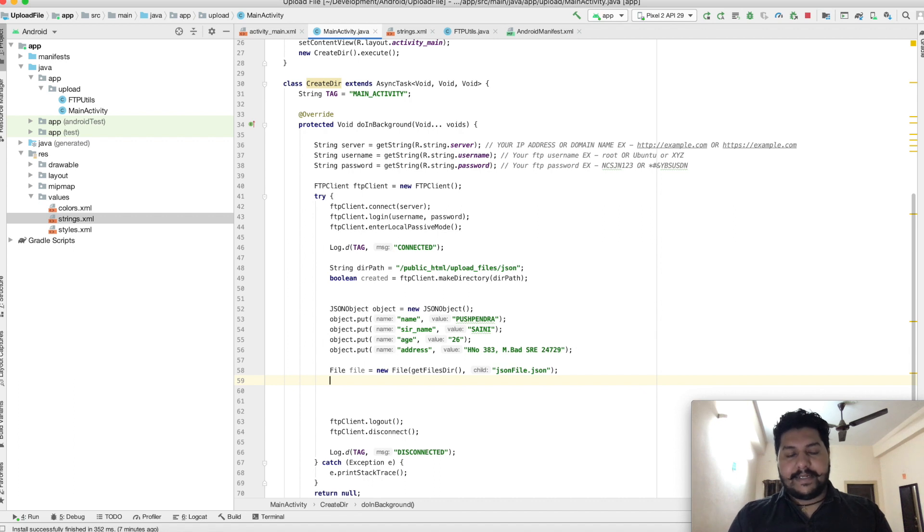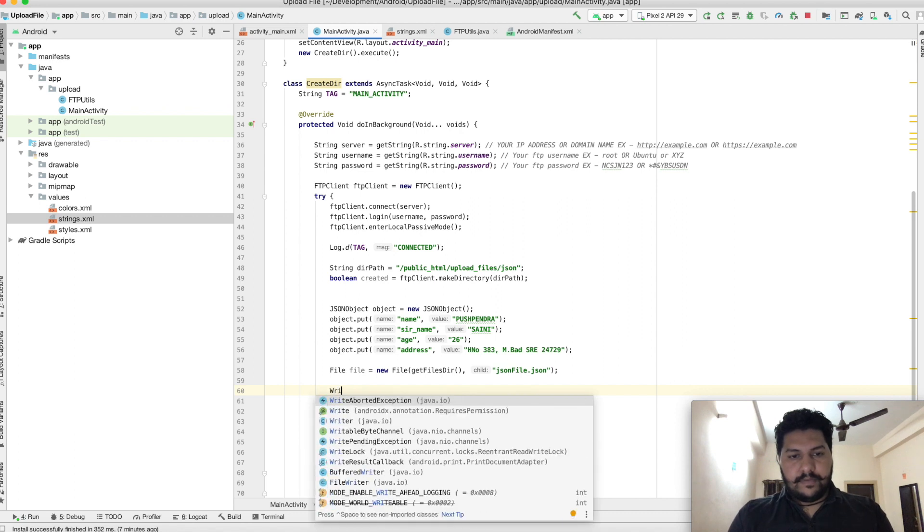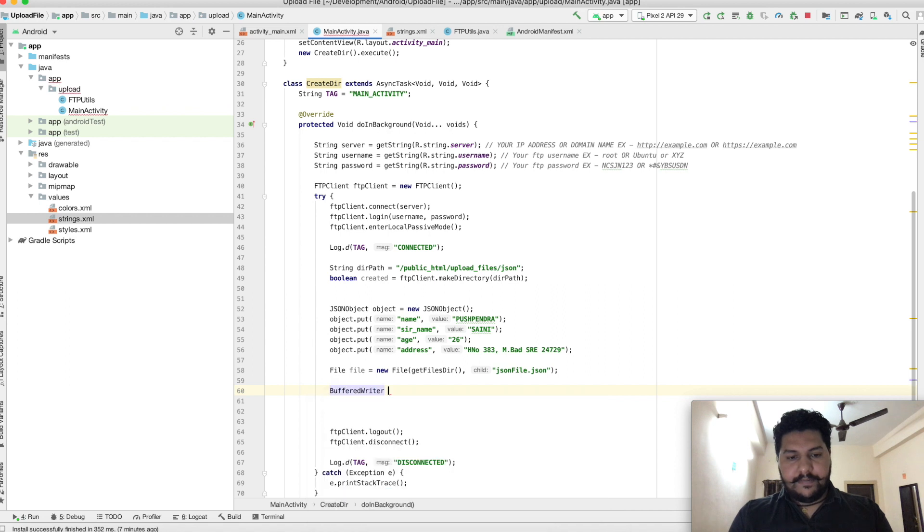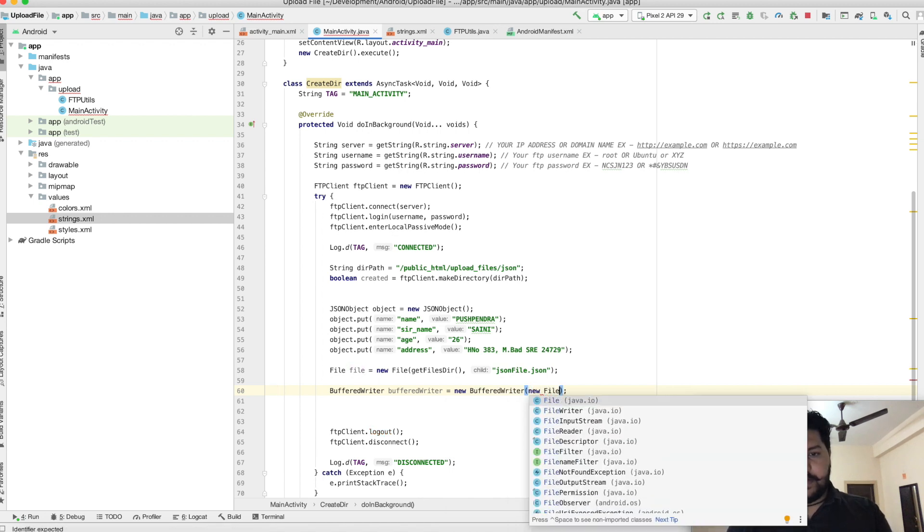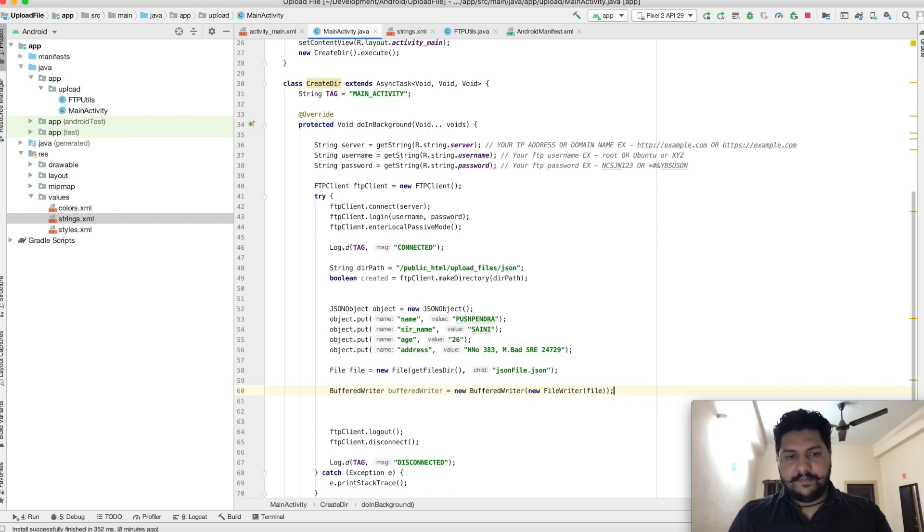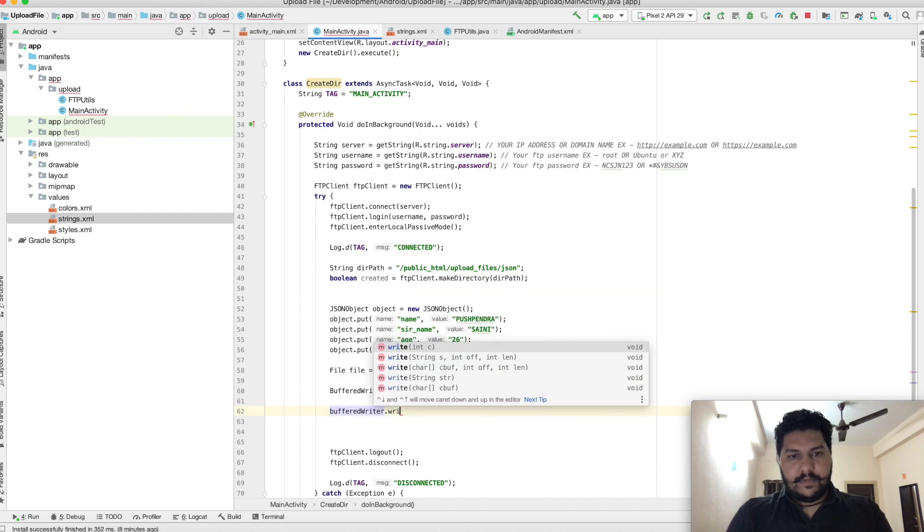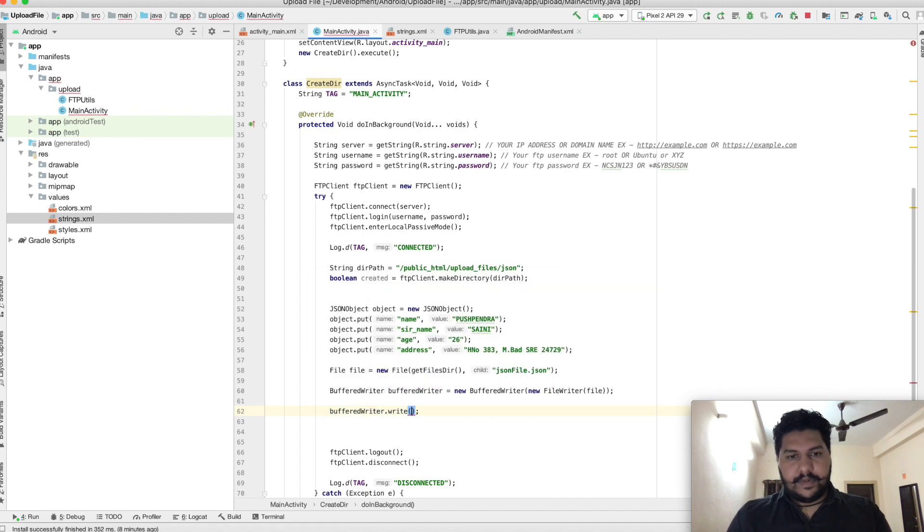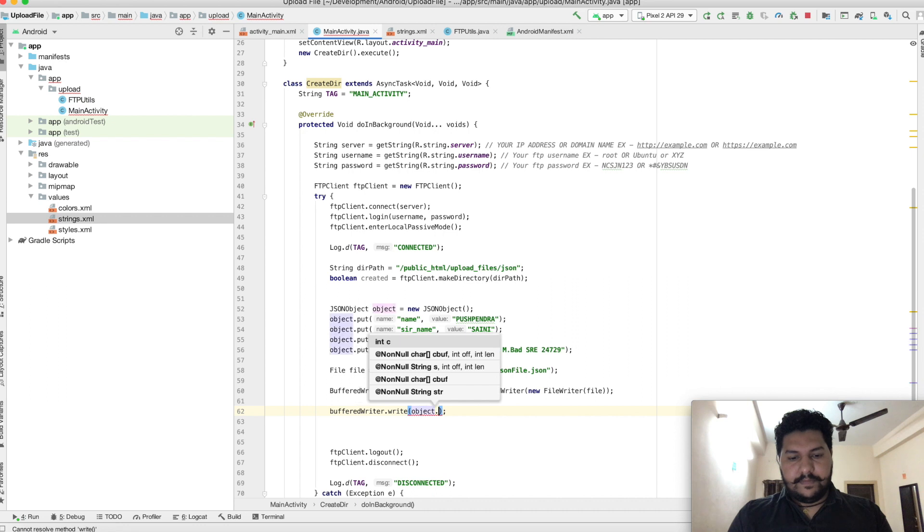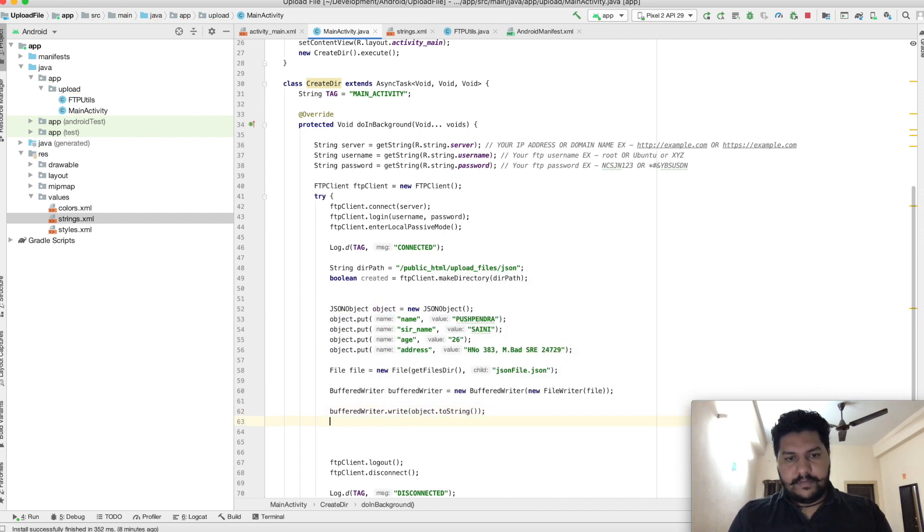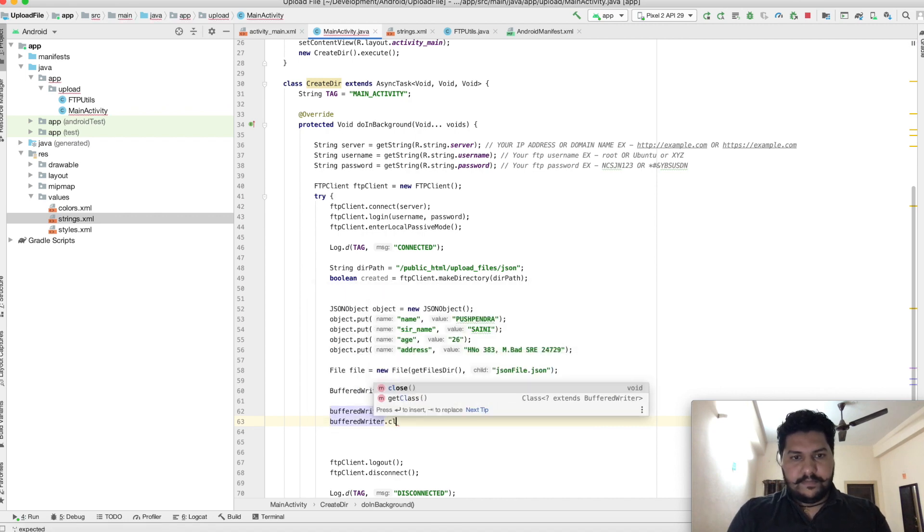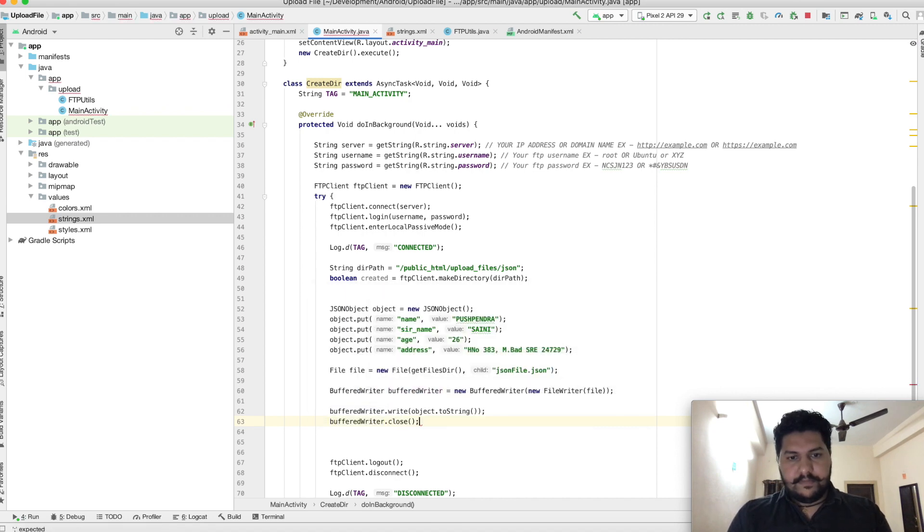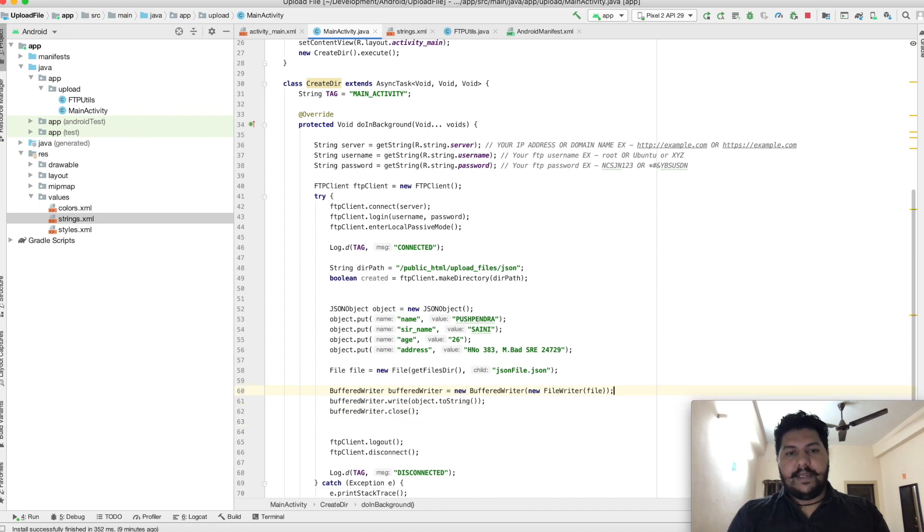Now I will write that content inside this file. BufferedWriter equals new FileWriter and file. Here I will put data stream. Now I will close that. Great, up to here our file has been ready.